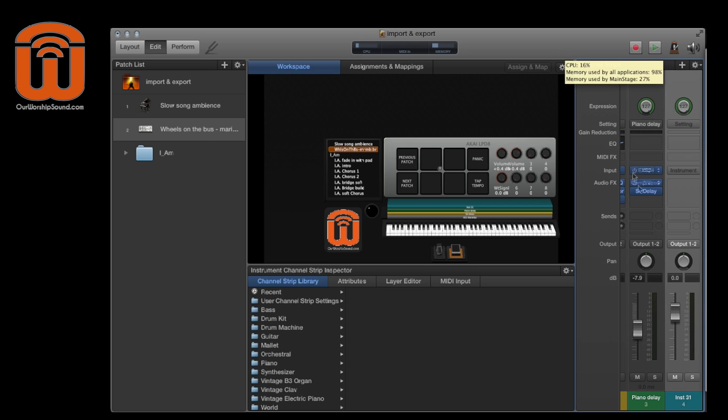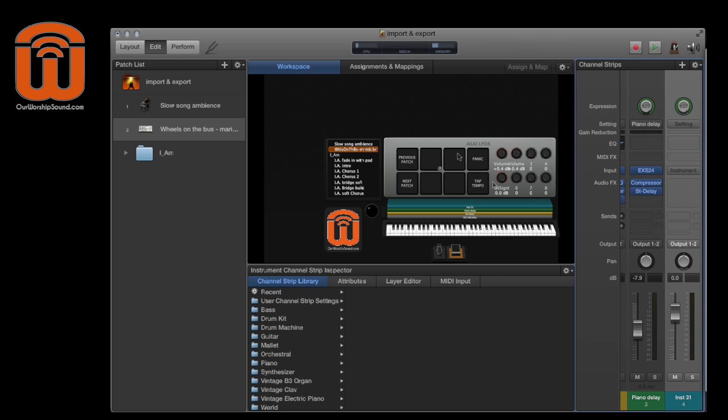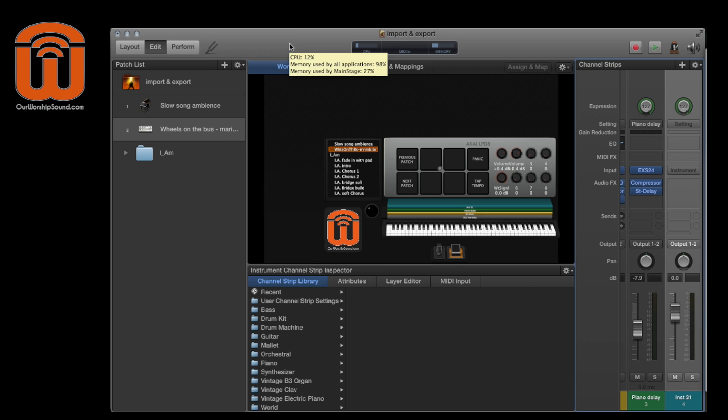So again, pretty easy way just to keep track of all your channel strips, as well as your patches and sets. I hope that was helpful.